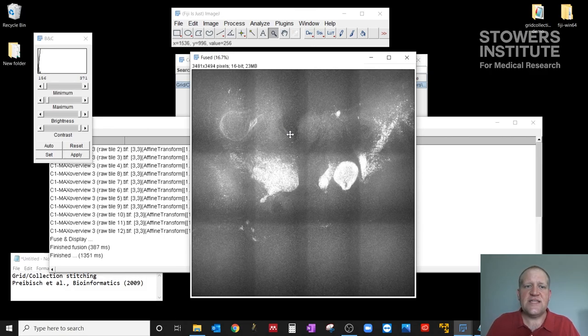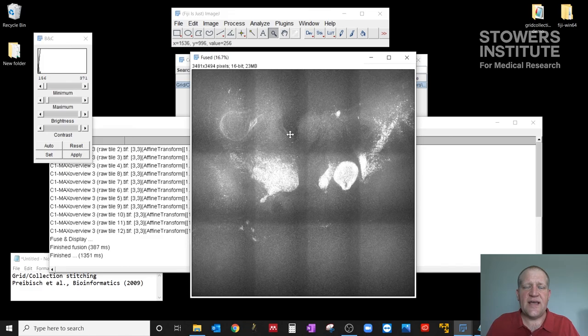Okay, so this has been a tutorial on grid collection stitching in Fiji. Thank you very much for watching.